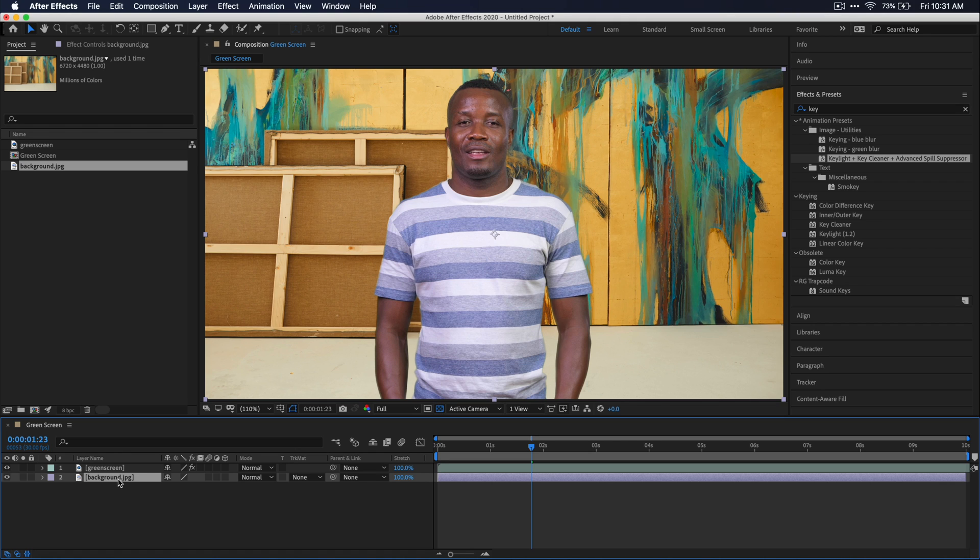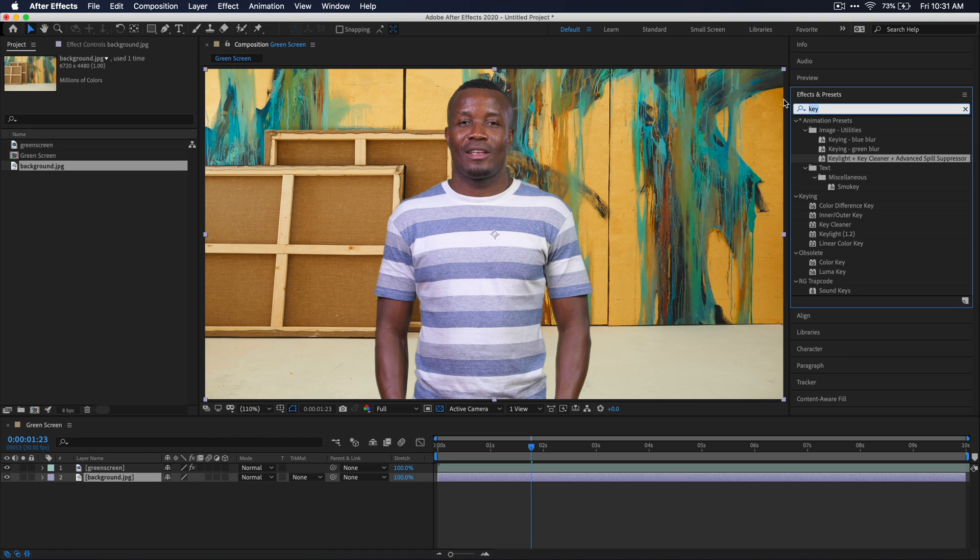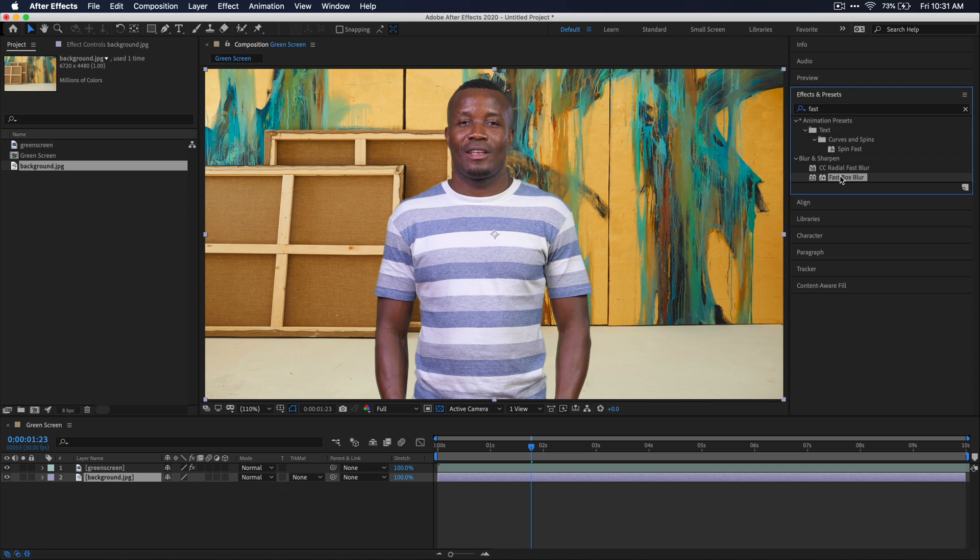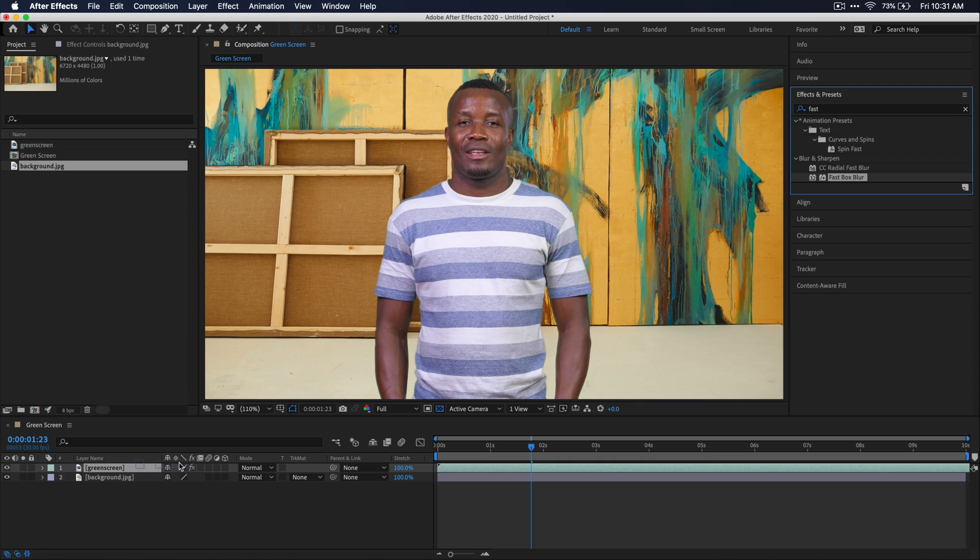So with my background layer selected, I'm just going to go ahead and go over to the effects and presets window and search for a fast blur. And then we can just go ahead and add this onto our background layer. And here, you really don't want to go overkill with the blur because it will start to look fake very quickly.